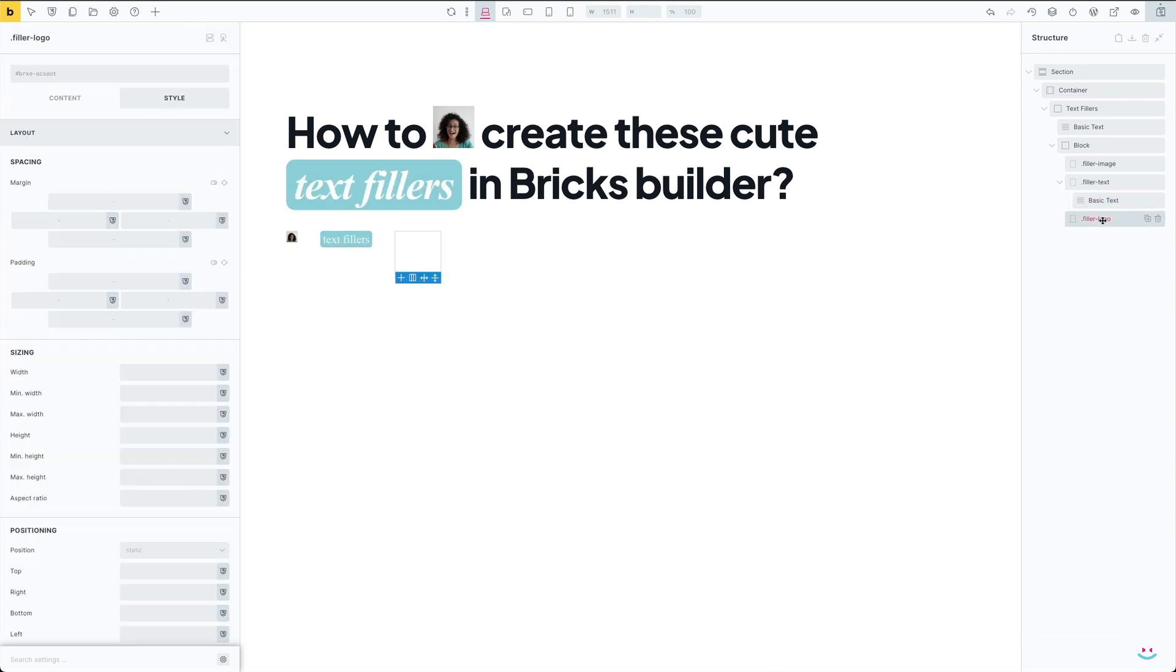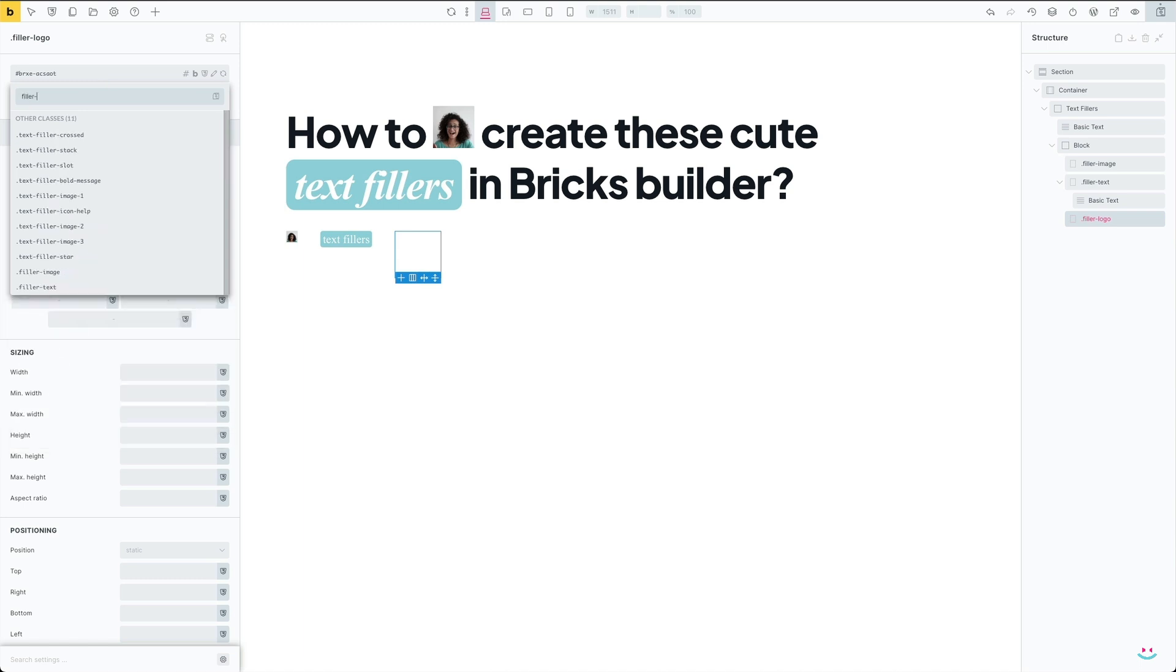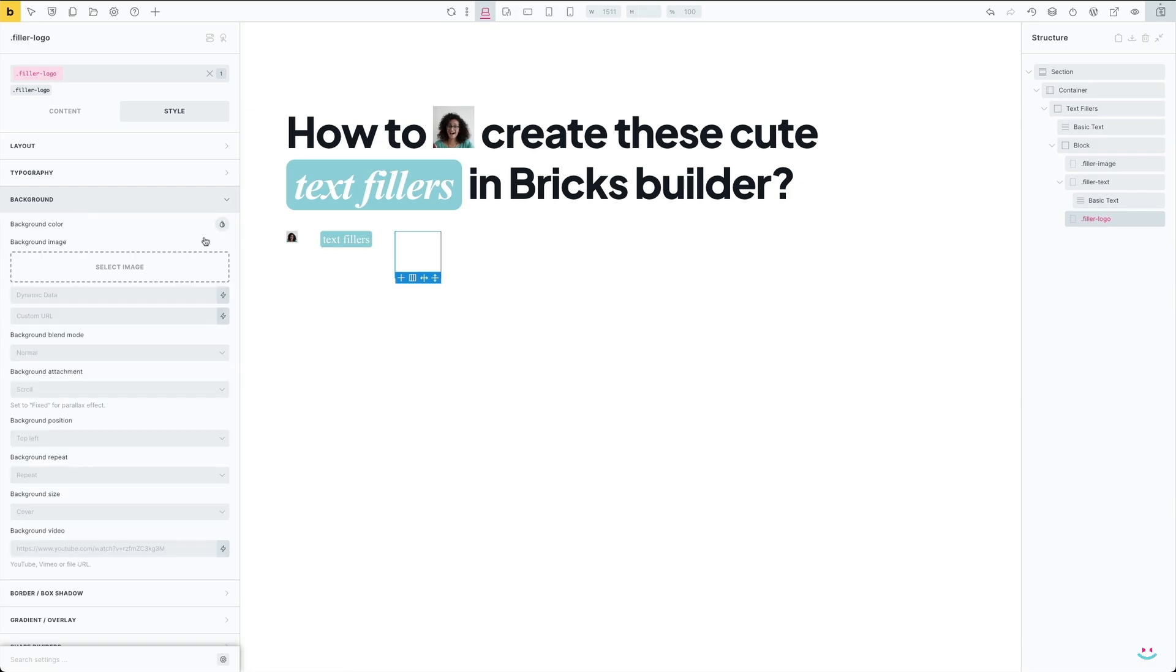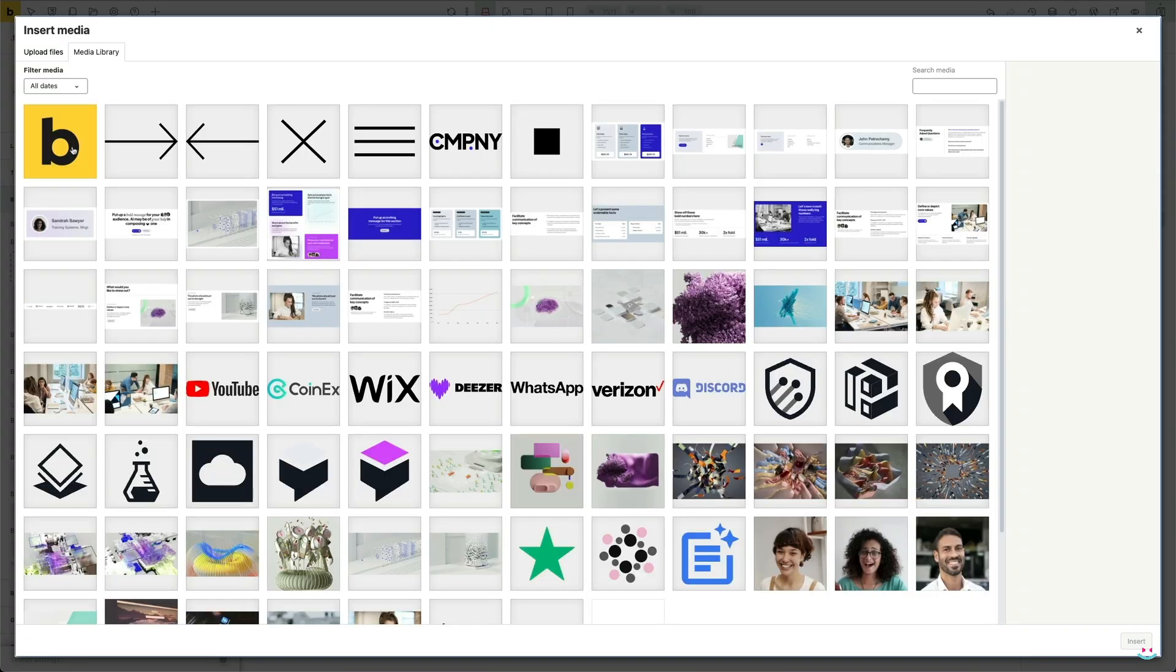The third text filler is quite similar to the first one. I'm going to give it a global class name of fillerLogo, and with the class name open I'll do some basic styling of this element.